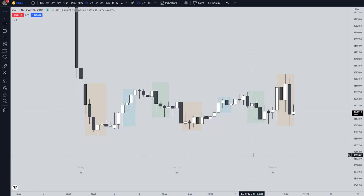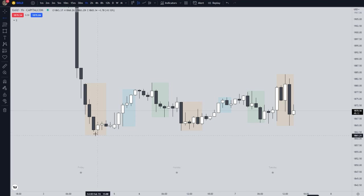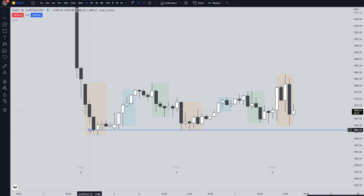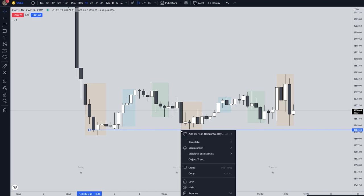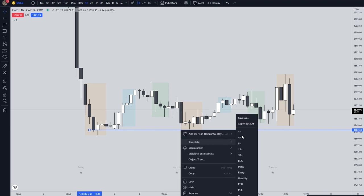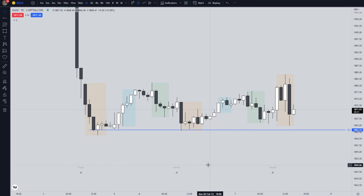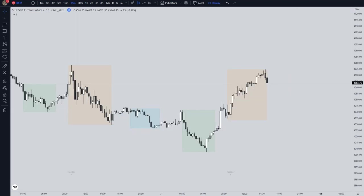A level of support or resistance is always at the closing price. This level can be tested — which you see here by this wick — and if price is closing, for example, below a level of support on the same timeframe, then we lost this support. The same is true for resistance: when we are closing above it, we gain support. These are the principles. Now let me go back to the example.